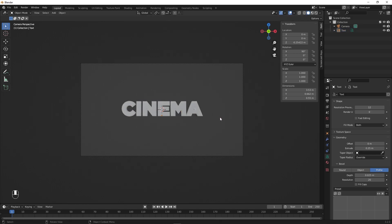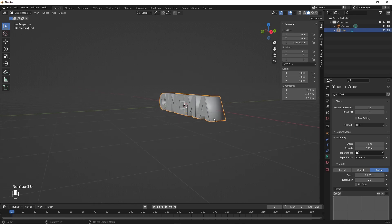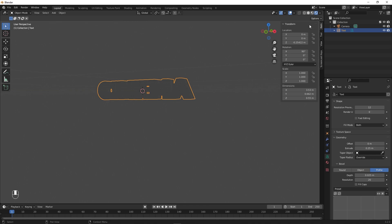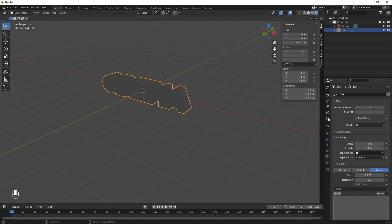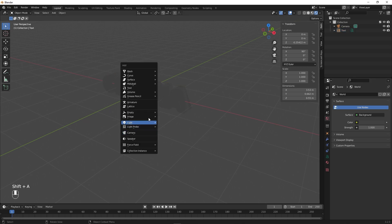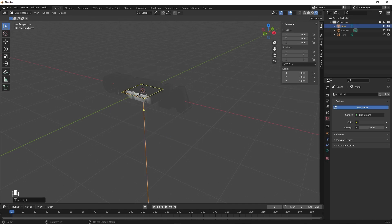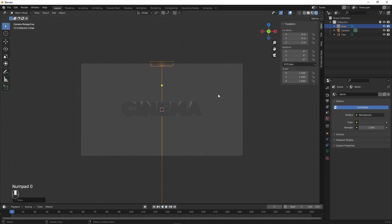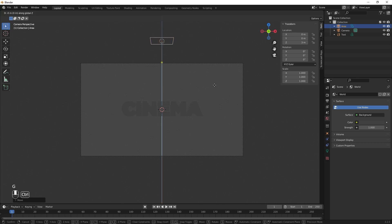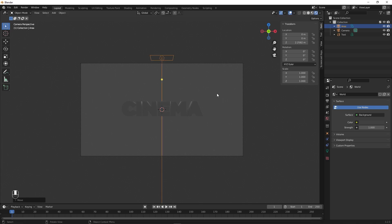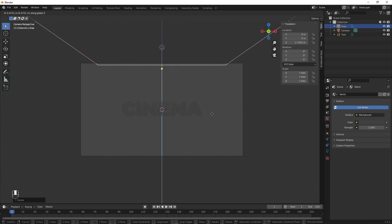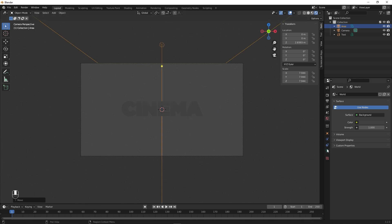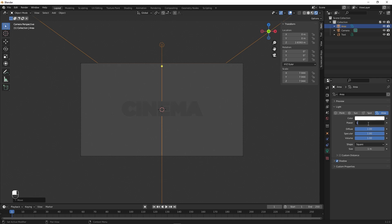Now let's add materials and lighting. Go out of camera view by pressing Numpad 0, select the text, and switch to Rendered view. Nothing is visible yet, so let's add lights. Press Shift+A, go to Light, and select Area Light. Press G Z to move it above the text. Go inside the camera to confirm the light is right above the text, then press S to scale it up and G Z to move it a bit higher.